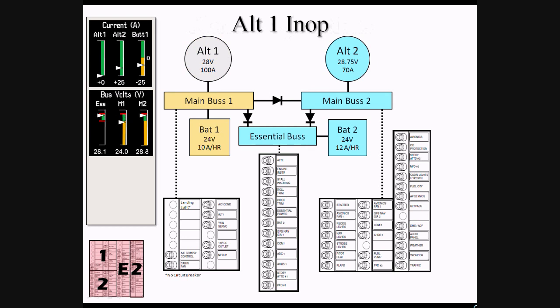Let's look now at the situation where Alt-1 has failed. As the path from both Main Bus 2 and the Essential Bus are blocked by diodes, there is no way for Alt-2 to power the items on Main Bus 1. This means these items are now being powered solely by BAT-1 for a finite amount of time.